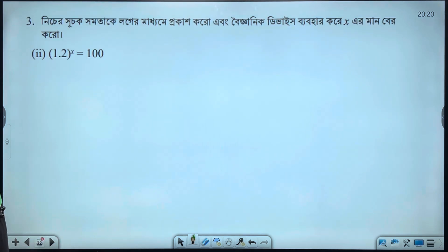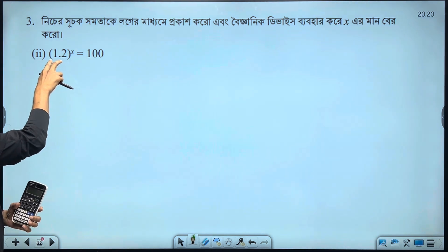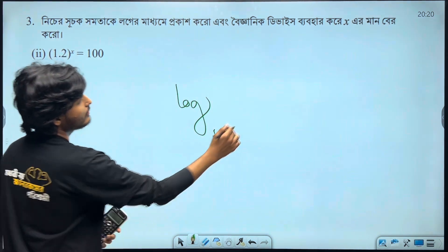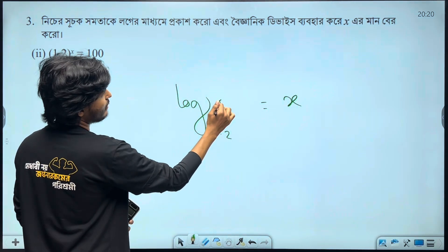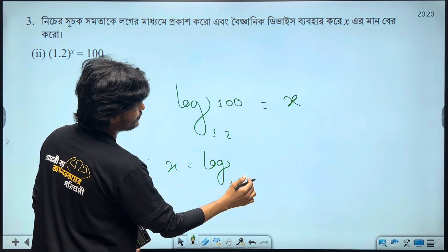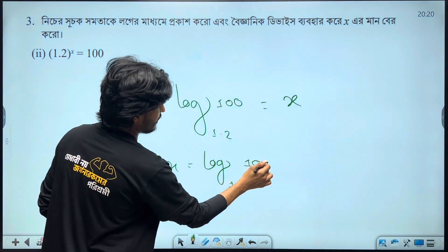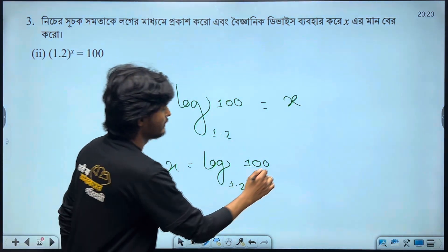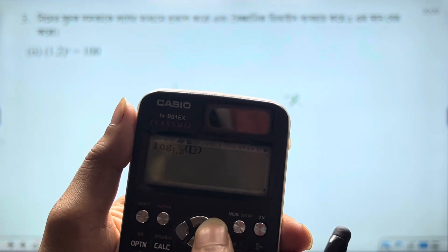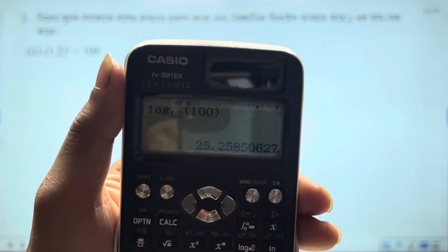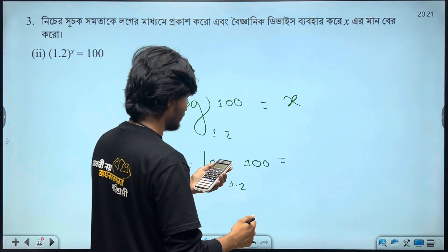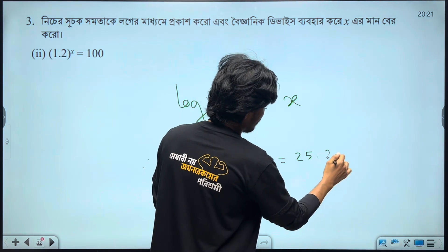The next question is 1.2. X₂ — what argument will I give you? 100. What will I give you? 25.25855067. So you can write the three decimal houses: 25.2585.